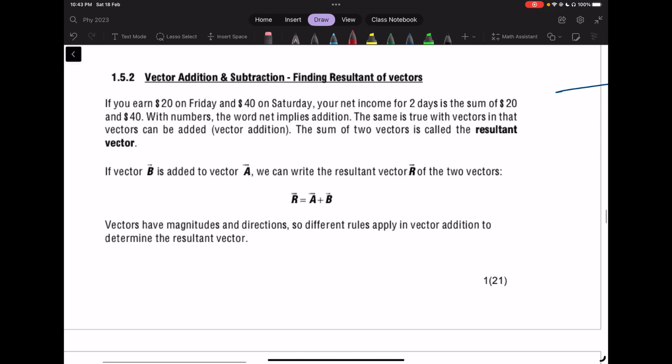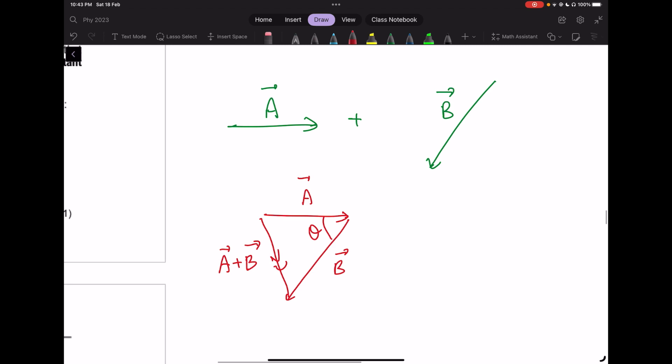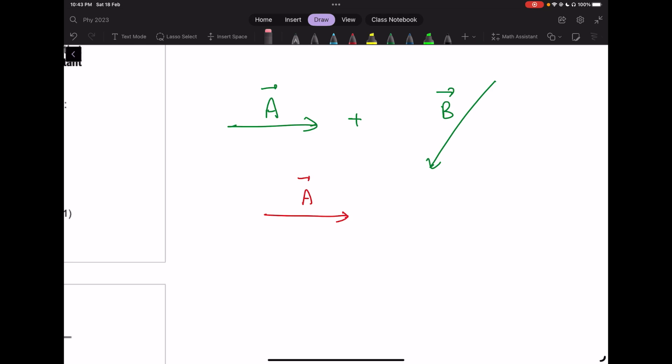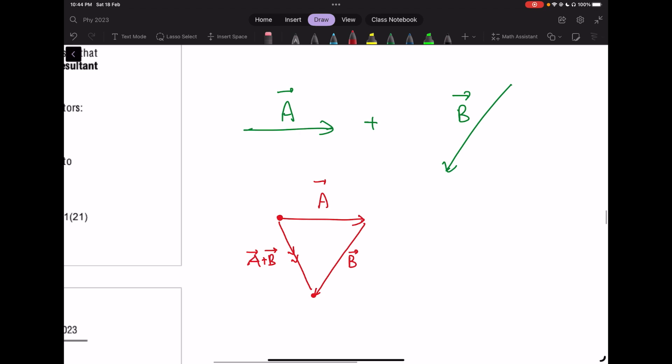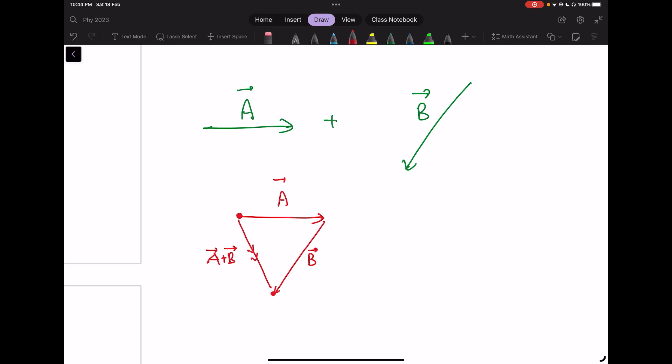Now, addition of vectors. When we add two vectors A and B, we get a resultant vector R. The common method is the tip-to-tail or head-to-tail method. Draw vector A first, then arrange vector B so its tail touches the head of A. Join the start of A to the end of B — that gives you the sum A plus B. That's how we do the head-to-tail method.